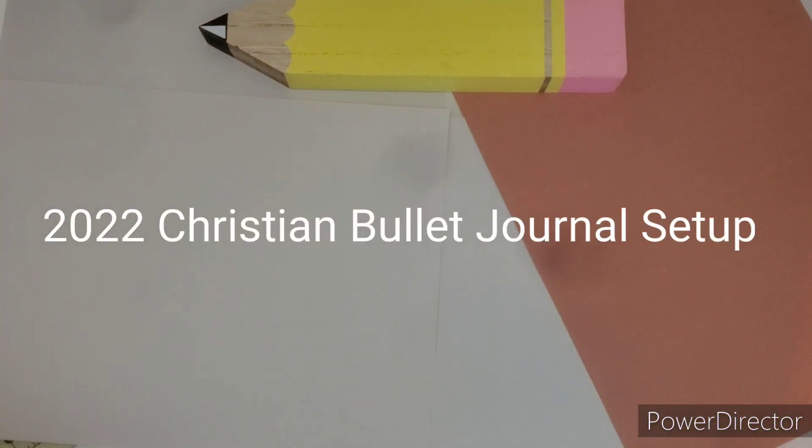Next, supplies. Really all you need is a random journal and a pen. That's pretty much it. For my bullet journal this year, I'm actually going to be doing a digital bullet journal.